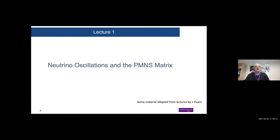Today I will mainly talk about what neutrino oscillations are in very general introductory terms, and specifically what the PMNS matrix is, because this is largely the set of parameters which we want to understand and measure in neutrino experiments.